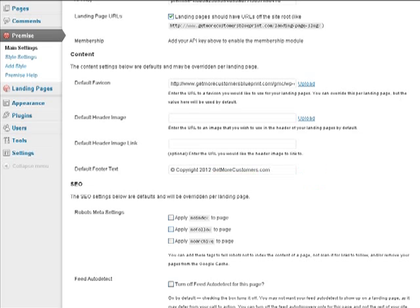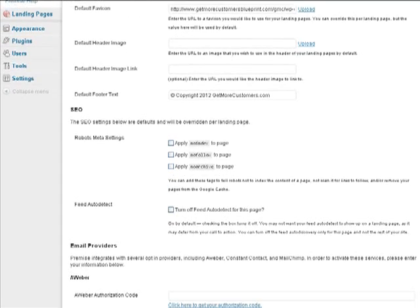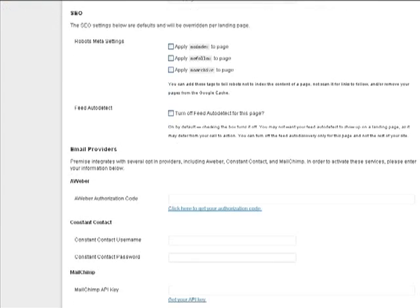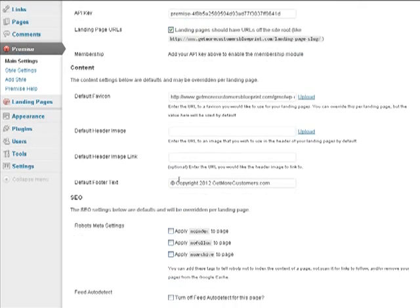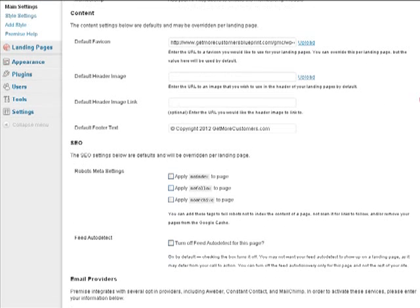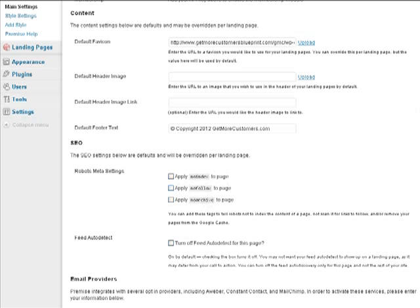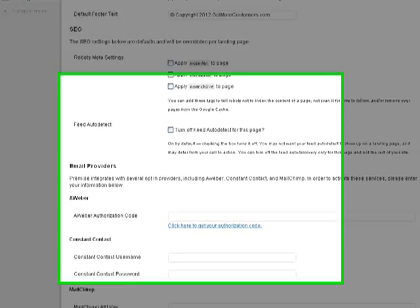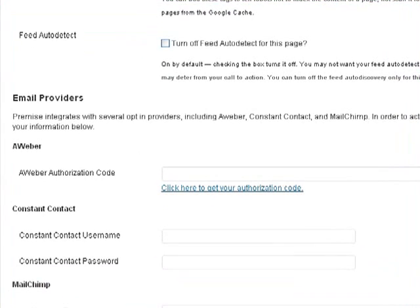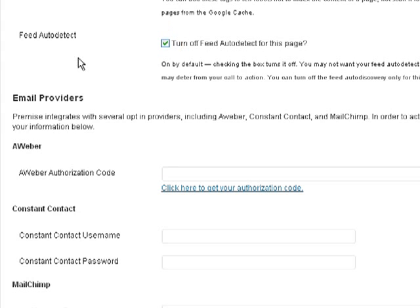Default footer text, maybe you want to put that as your default, but again, you can change all of these. Defaults here, you can change them on the individual landing pages. Your robots meta setter, you can set these on the individual landing pages as well. Turn off the feed auto detect for the page. I'm going to check that because I do want to turn that off.